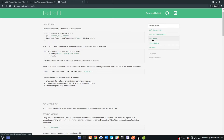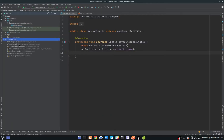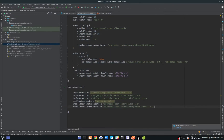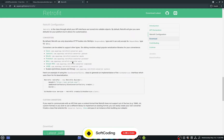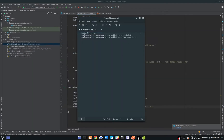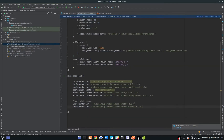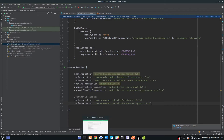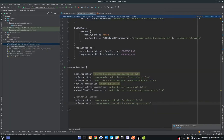This is the official Retrofit page. If you go to the download section, you can see you have to add the implementation in your Gradle. Open your Android Studio — I have already created a new project. We also have converters here; converters can be added to support other types. We will use the JSON converter in this example, so you have to add these two implementations in Gradle. You can pause the video to write it down, or find the links in the description. Click on Sync Now.